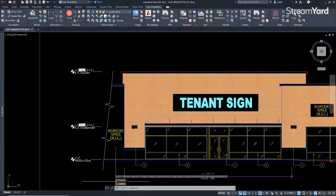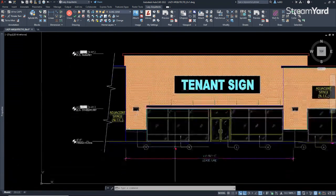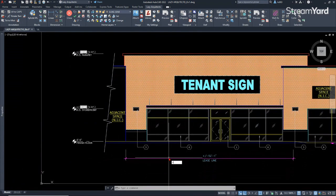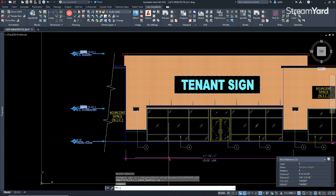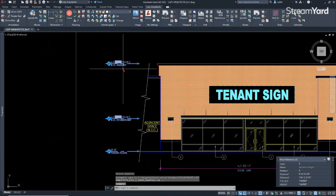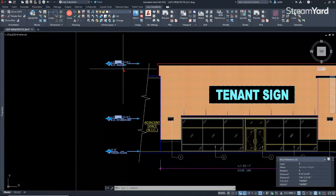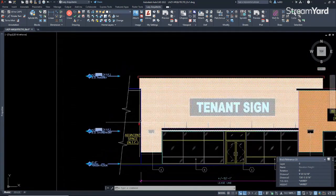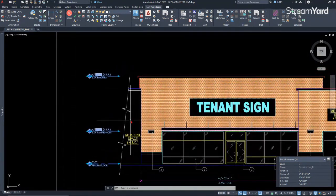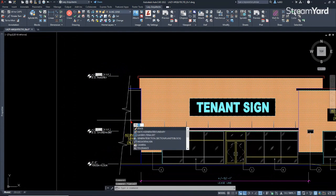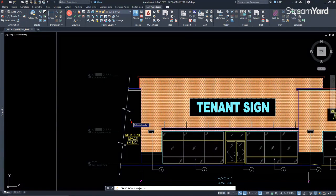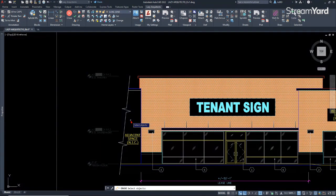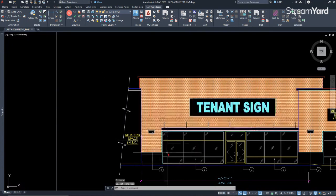So once I do that, I can press enter and enter to accept. As you can see here in the command line, it says three objects found. So now you can simply use the select command if you want to select your objects with the P option for previous, and boom, you'll have your blocks only with the name elevation height selected.